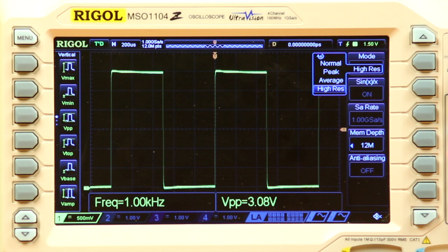Use the best acquisition mode for your application to improve results. Capture intermittent errors or lower noise by optimizing on the correct acquisition mode for your testing.